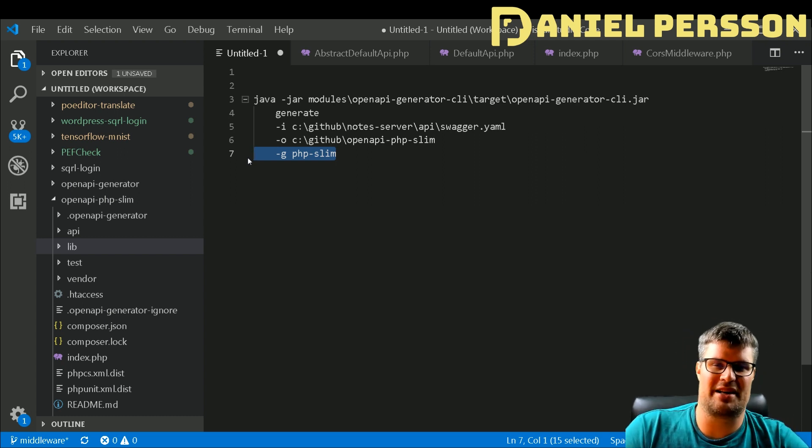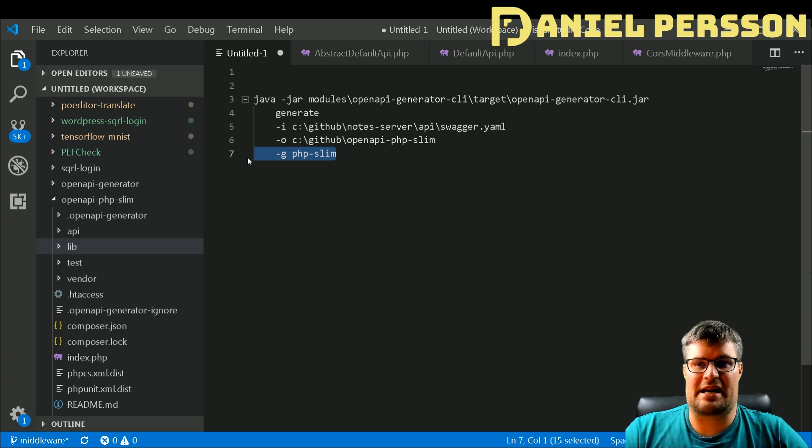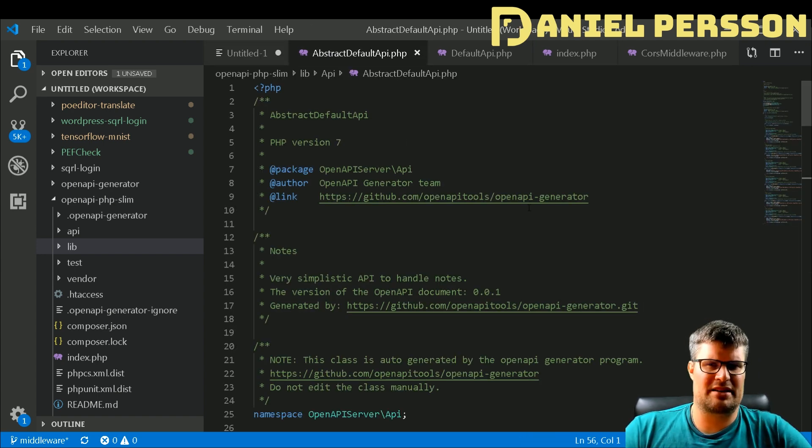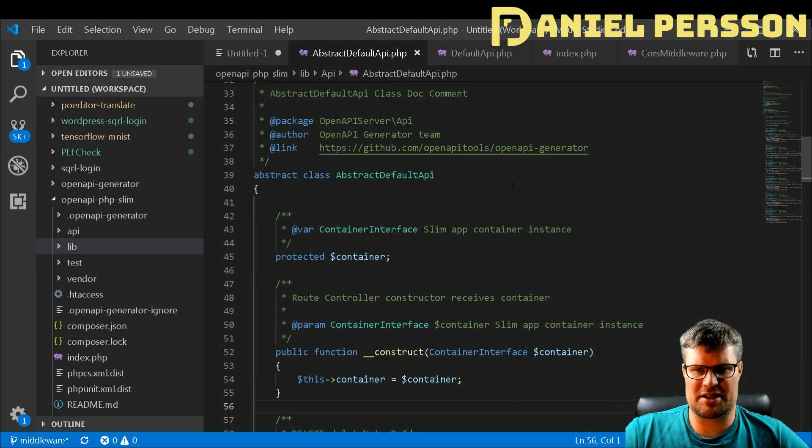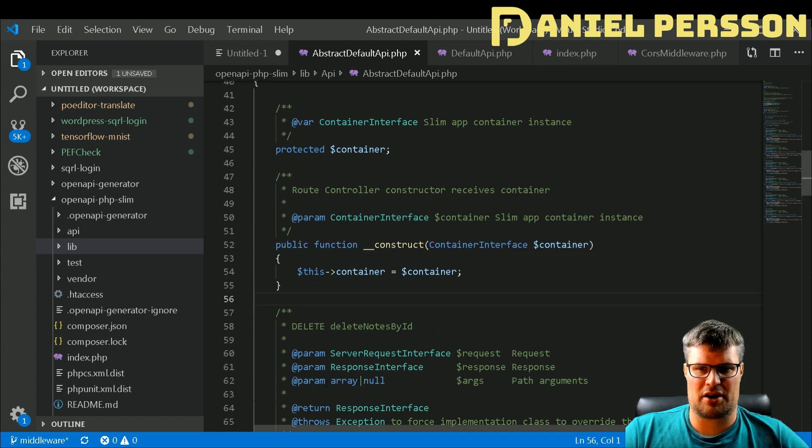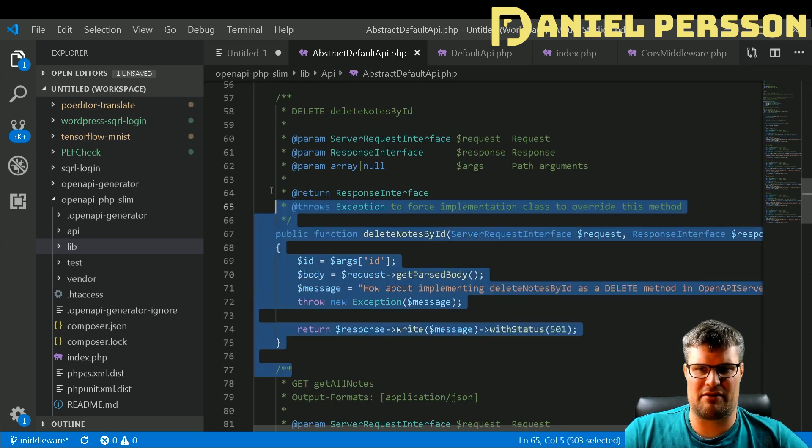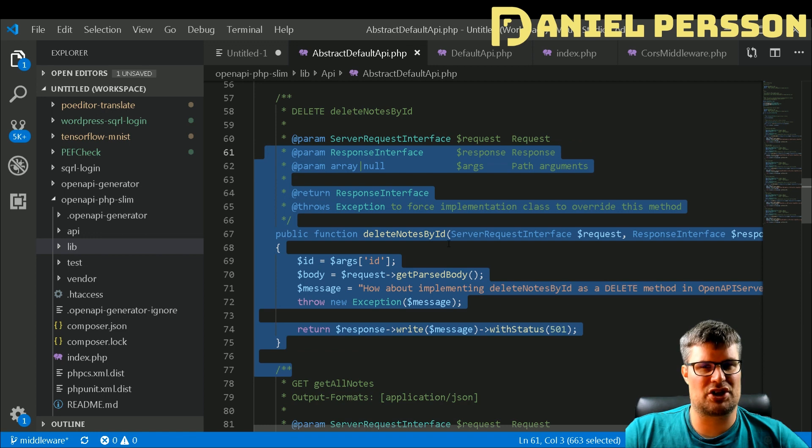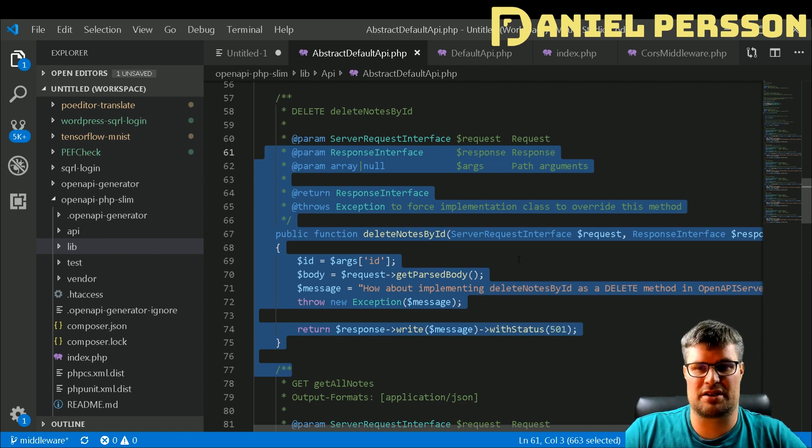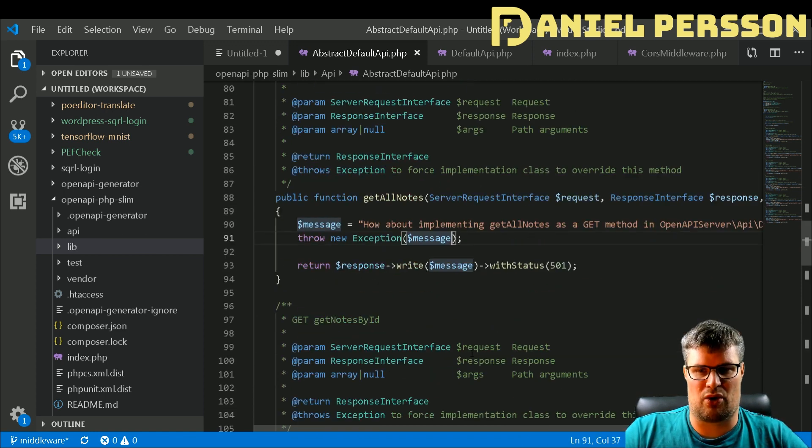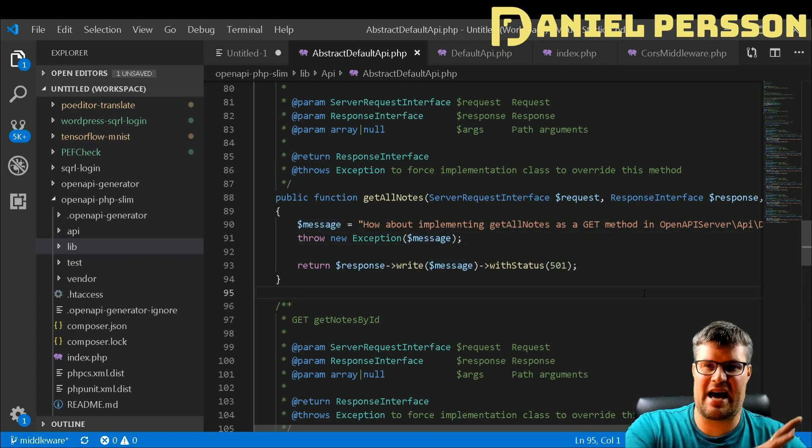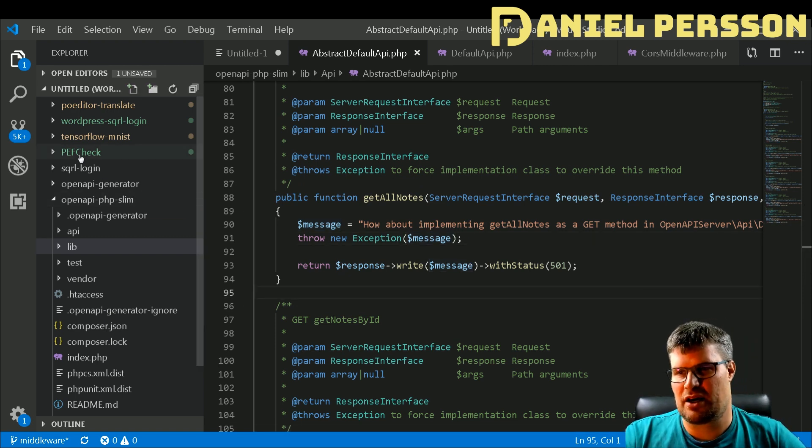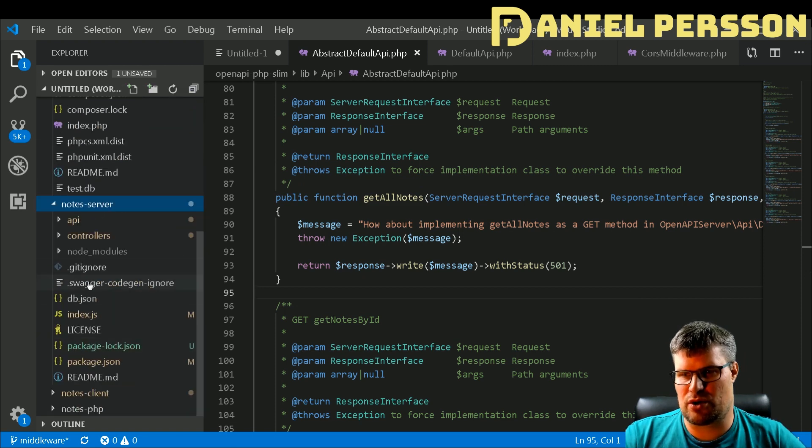I can write some PHP code, it should be easy. When it actually generated, I got this abstract default API and here you can see that you actually have constructors, you have some functions from the old definitions, delete notes, all notes, so these are the names that I had in my definition file.